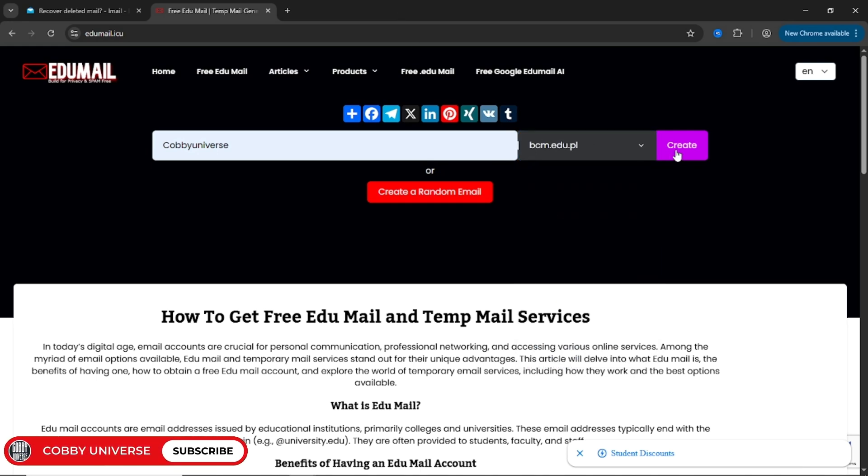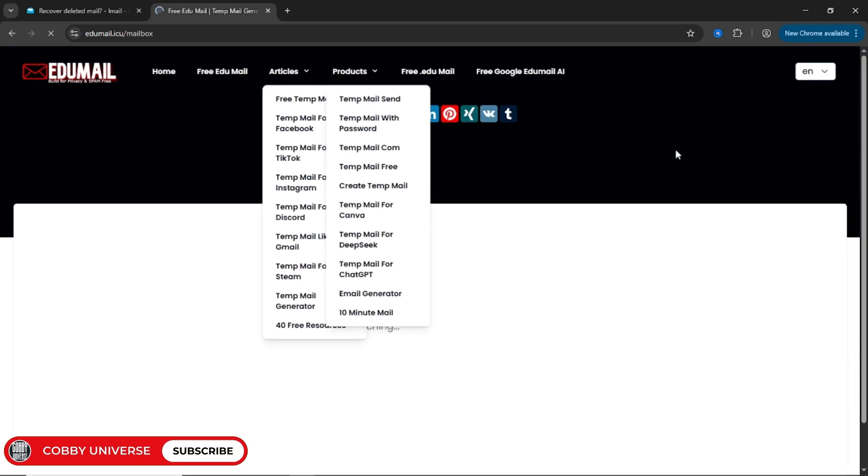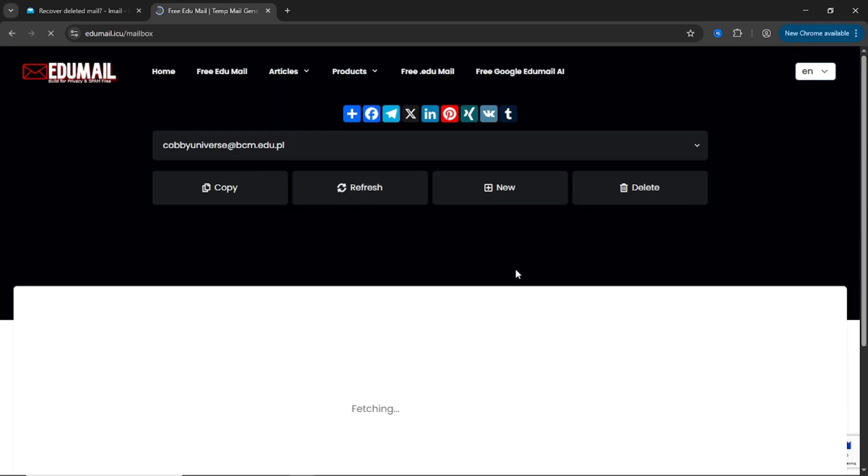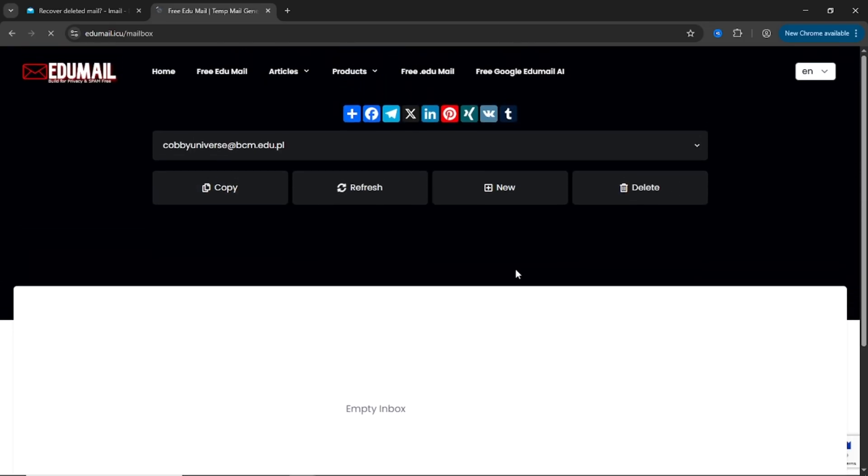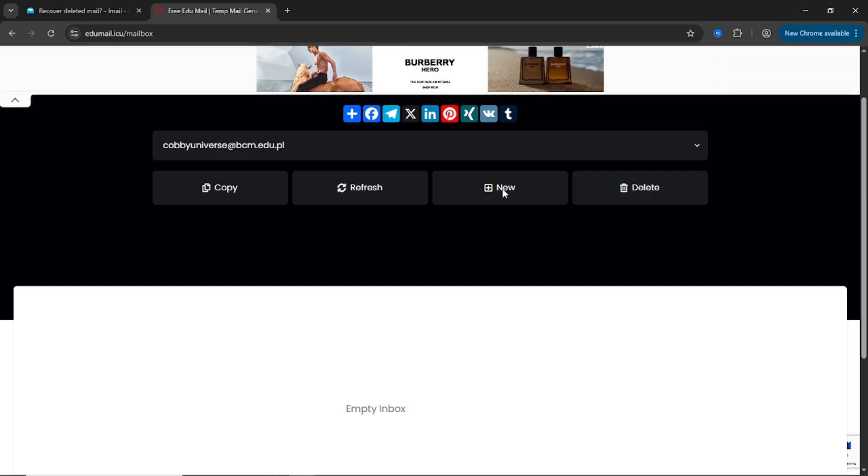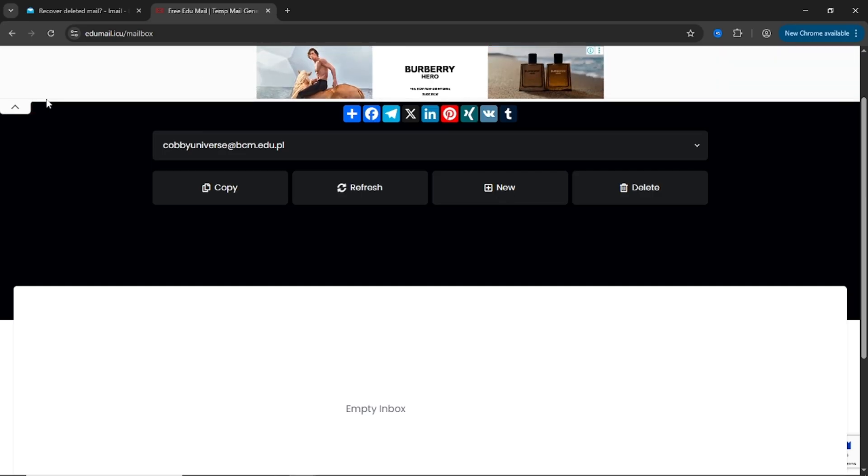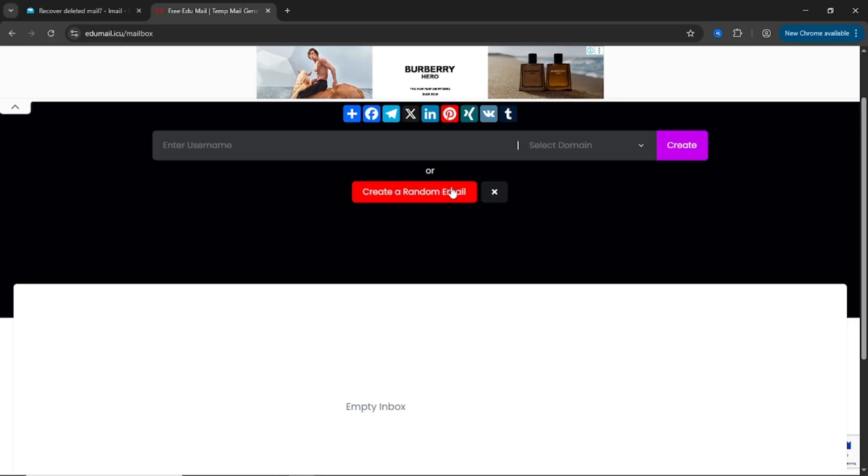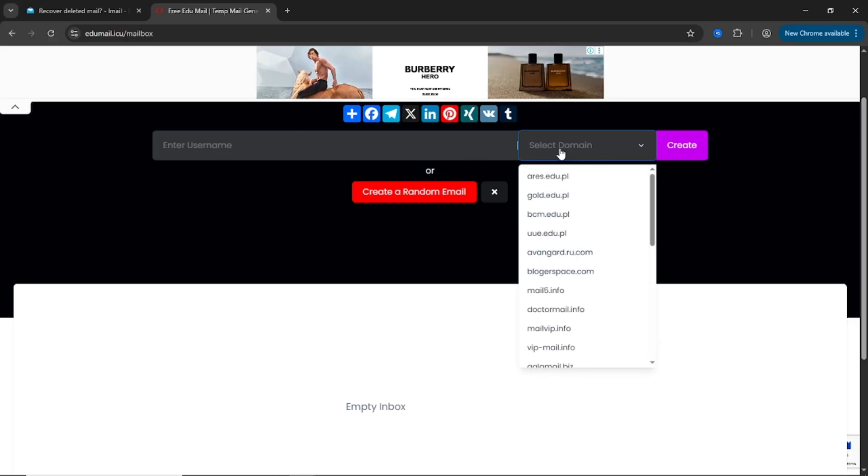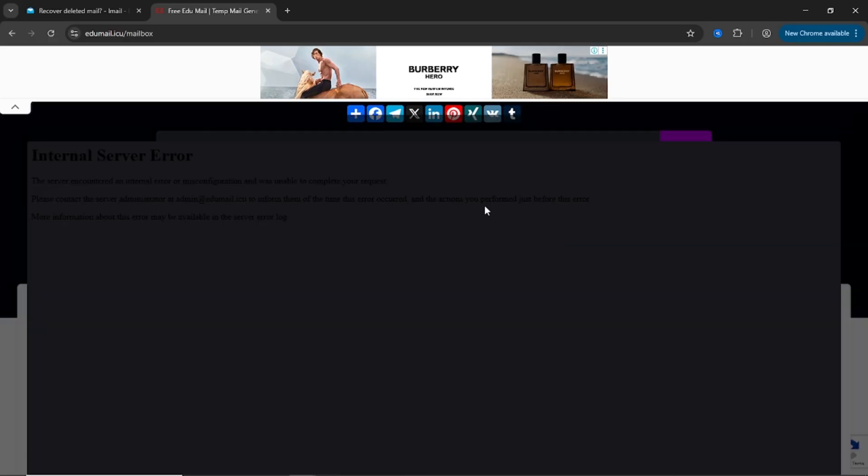Nothing shady, just the usual ad-supported setup. Once your .edu email is created, you can copy it, refresh the inbox, and manage multiple inboxes just like before. If imail.edu.vn doesn't work for any reason, this is your perfect backup.